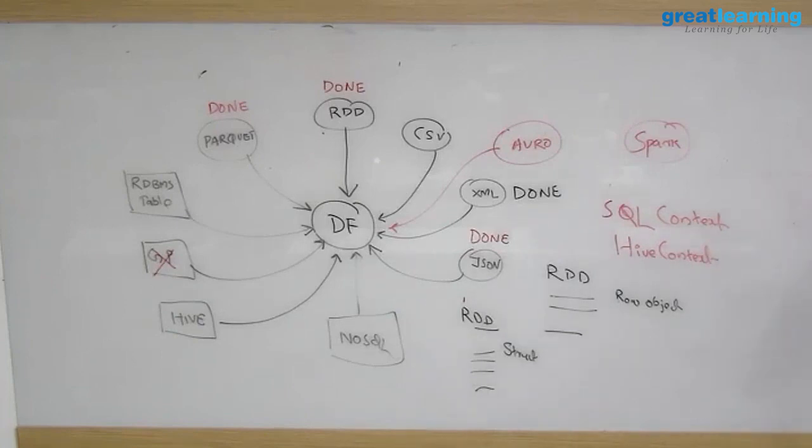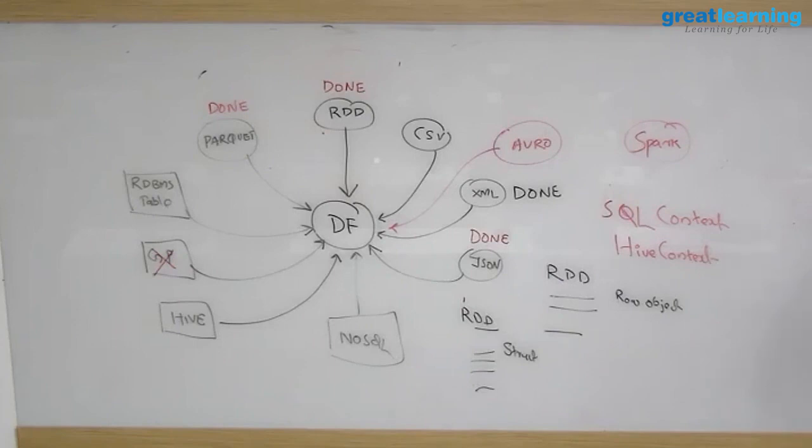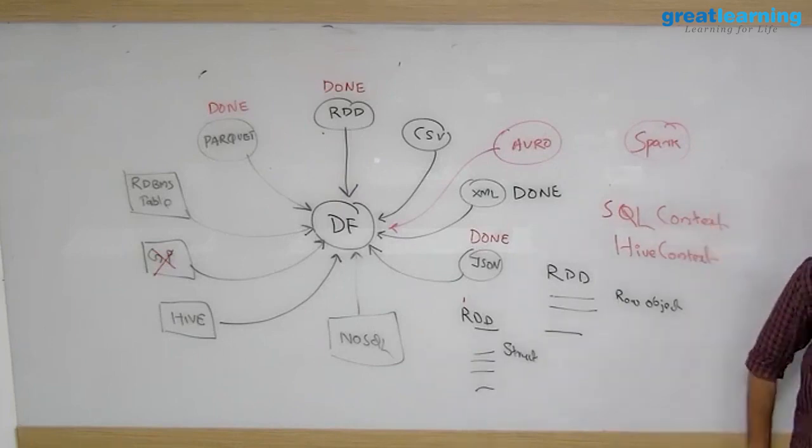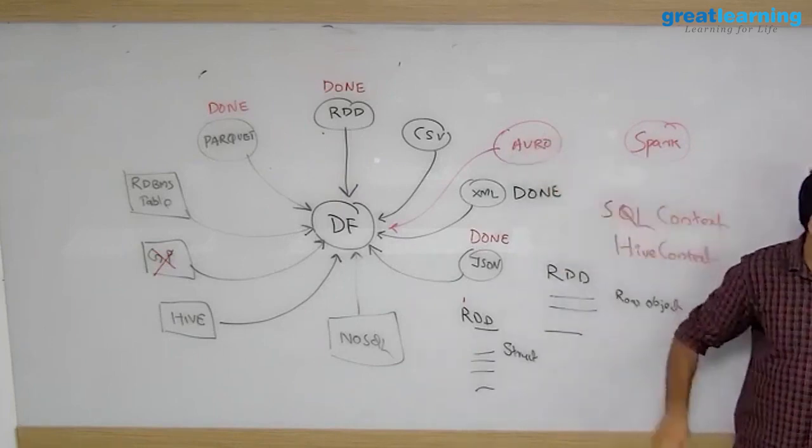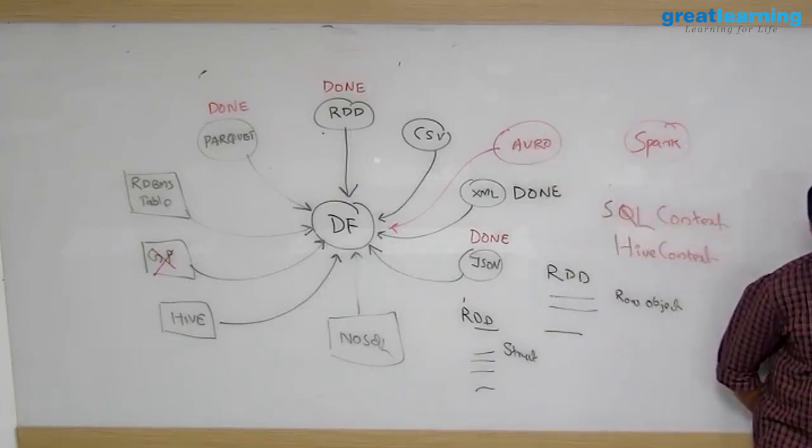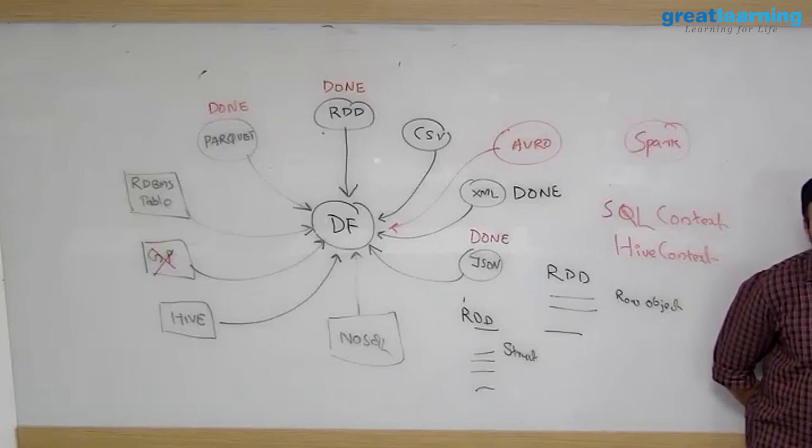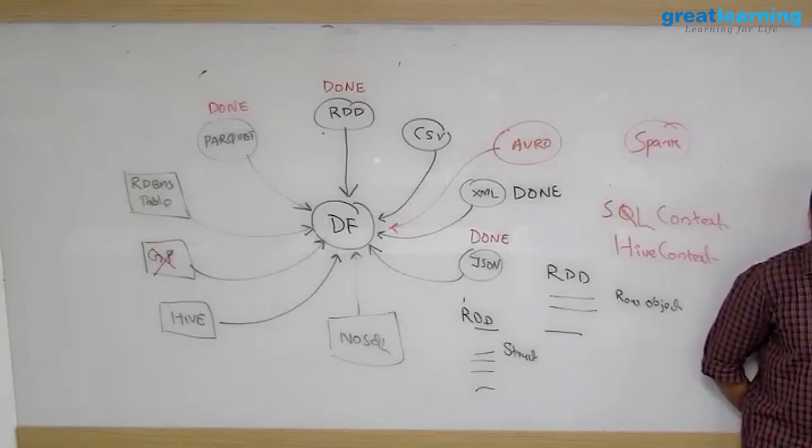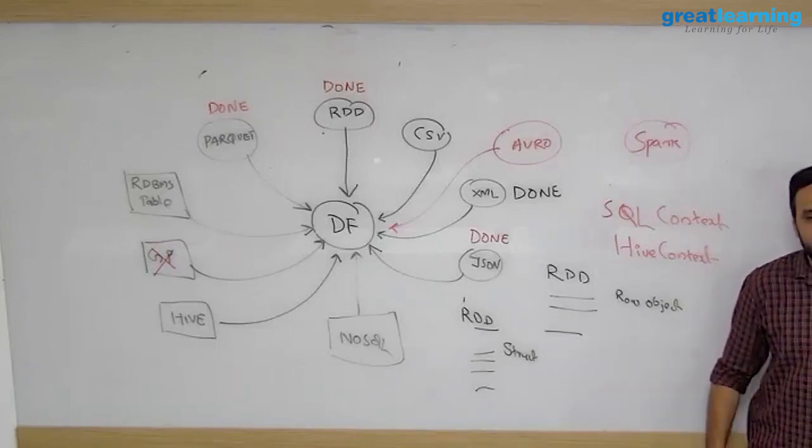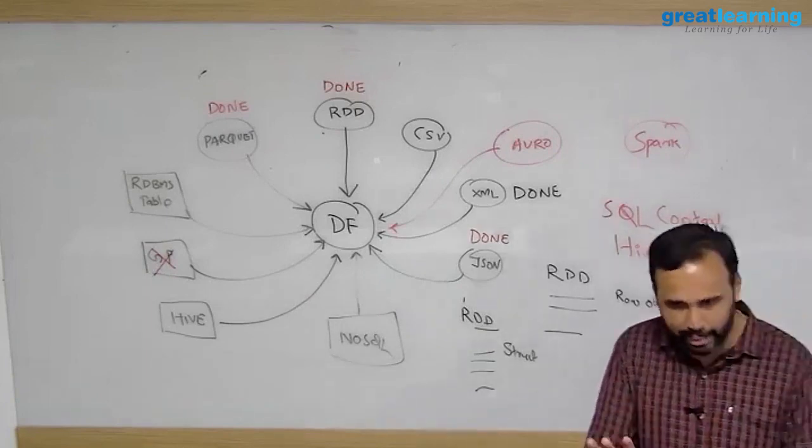The sensor data is continuously streamed and every one or two seconds it will land as a .avro file in a folder - in Kafka actually, Kafka topic. Then you have to read from Kafka to Spark. But even using this Avro Databricks package, we were not able to read the Avro file.